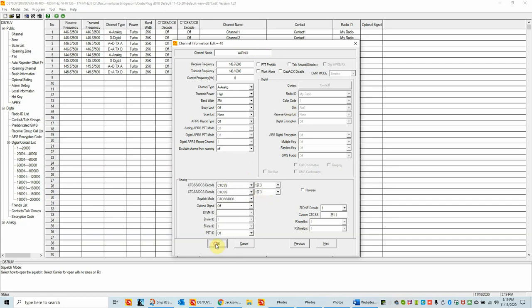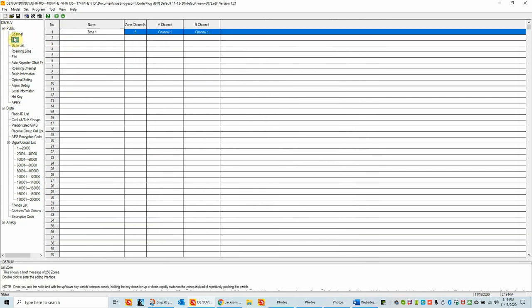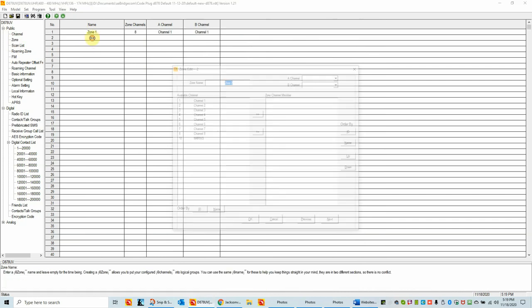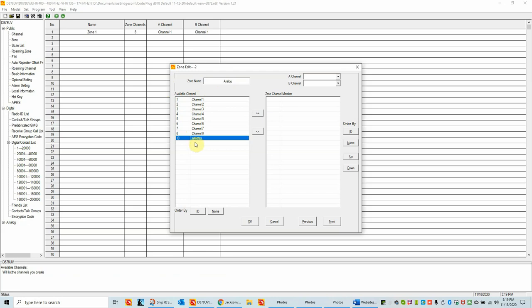We'll click OK. Now we've got that channel in. The next thing we have to do, once we create a channel, is put it into a zone. I'm going to go up to zones in the public menu. I already have a zone created so I'm going to create another one. Let's call it 'analog' because we could put more than one repeater in this zone. The first seven are default channels, and number 10 is the channel we just created. We'll put that in the zone. We've created an analog zone and put our first analog channel into it.